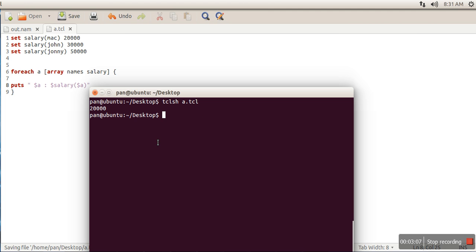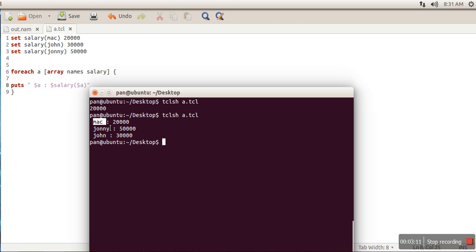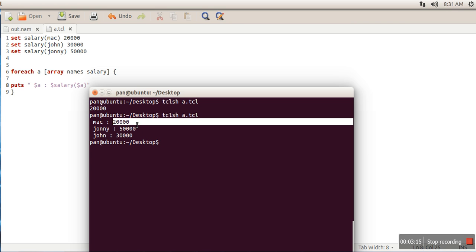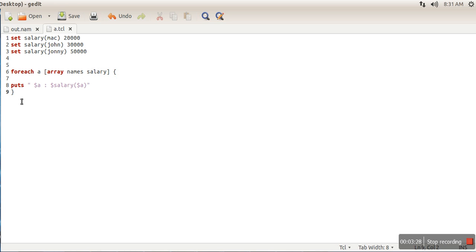If you can see here, these are the values stored in that array. Mac, Johnny, John are the index values, while 20,000 and 50,000 are the actual values. In this way, you can use associative arrays.